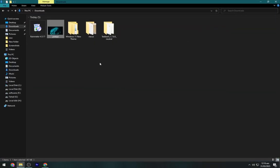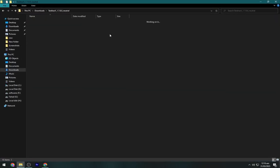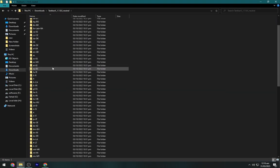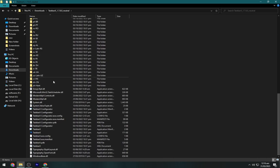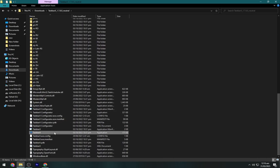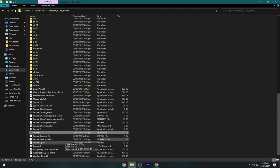Now open the TaskbarX folder. Scroll down and click on TaskbarX — this blue icon. This will center your taskbar icons.